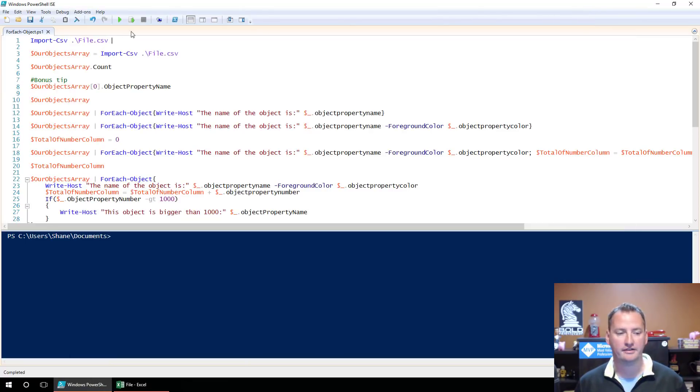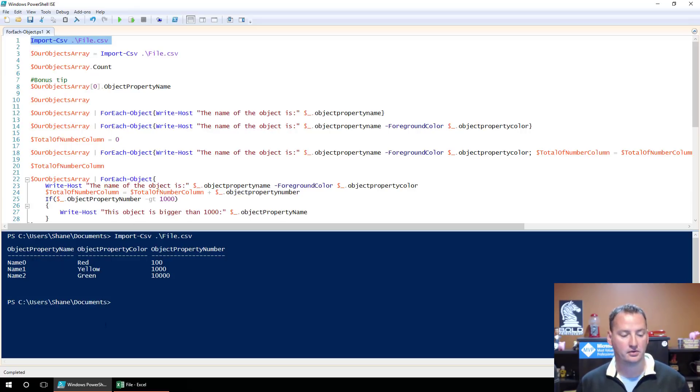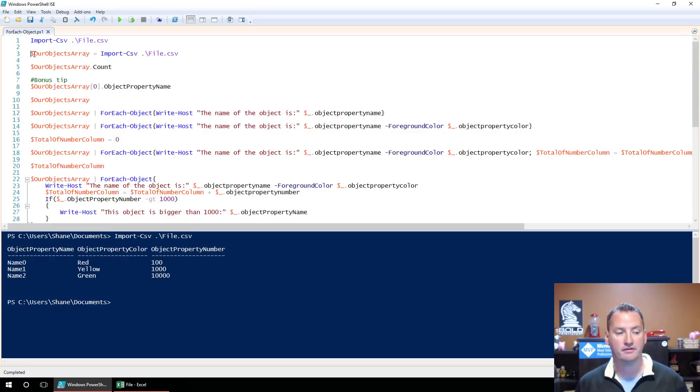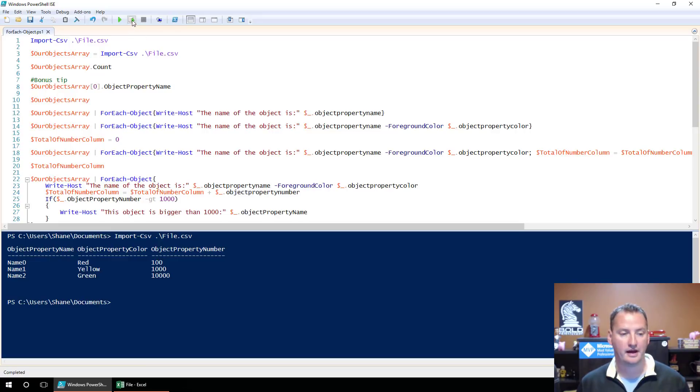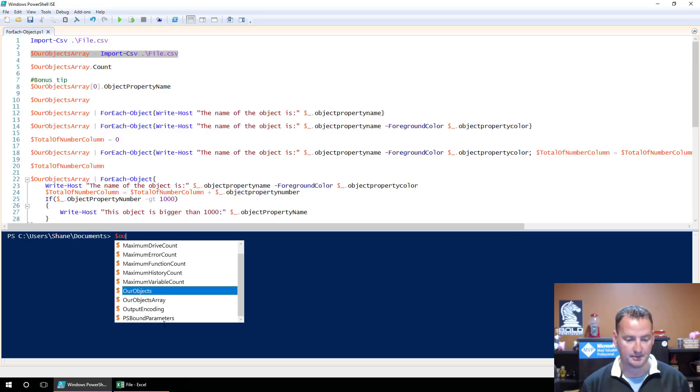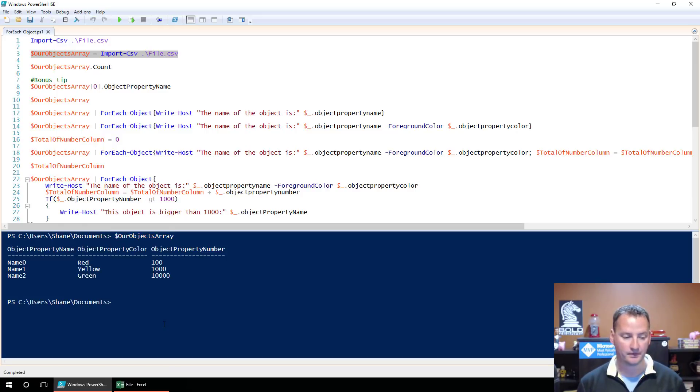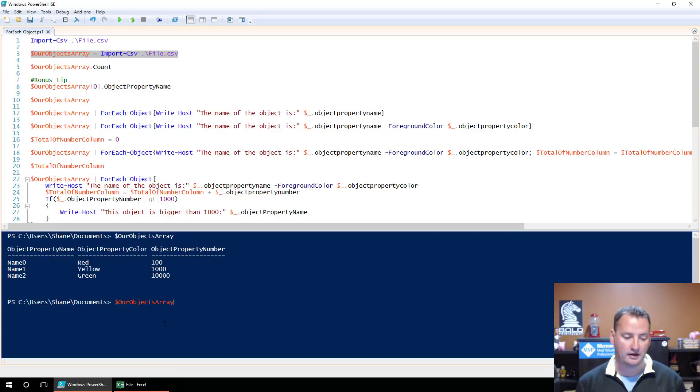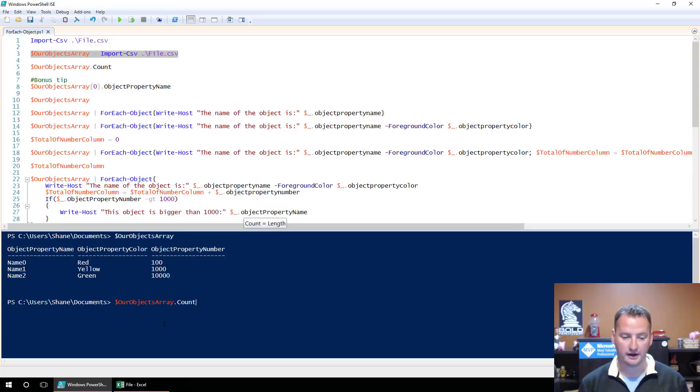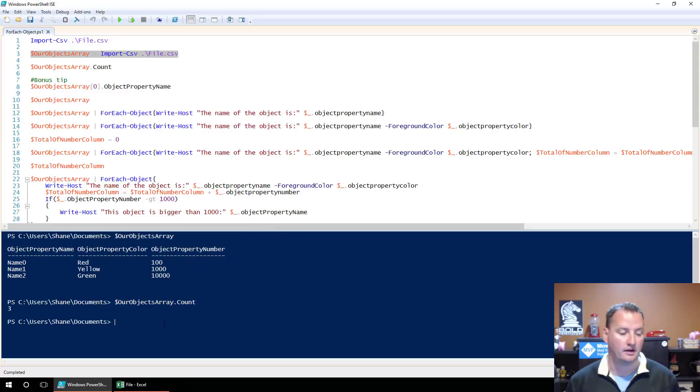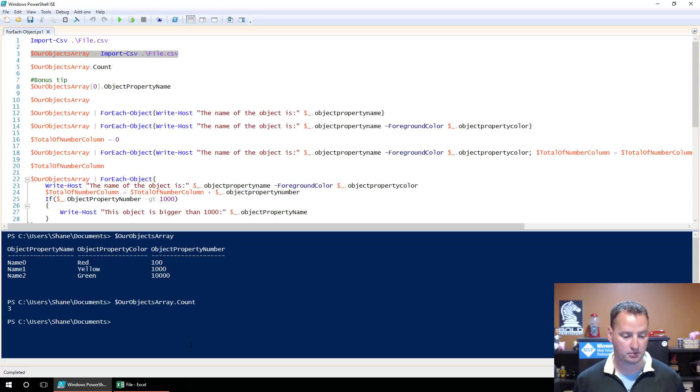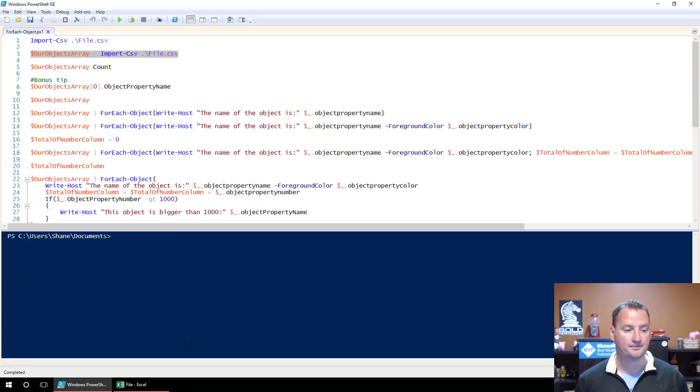So let's import this file. To do that over here on ISE, we're going to hit the little button, run the selection, boom, and you can see it brought it in. So there they are. Now that we know that's a good command, I'm just going to take that and put those into a variable called OurObjectsArray. So we'll grab all that, we'll say boom, we'll clear our screen, and then we'll type in OurObjectsArray, and we get the same information back, but now we've got it in a variable.